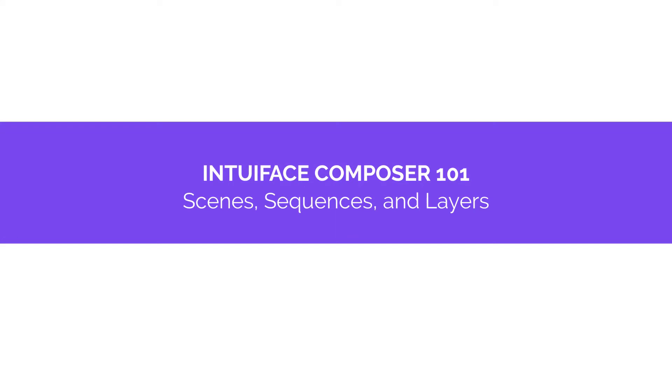In this module, I will introduce you to the concept of scenes, sequences, and layers, and how to use them to structure an experience.